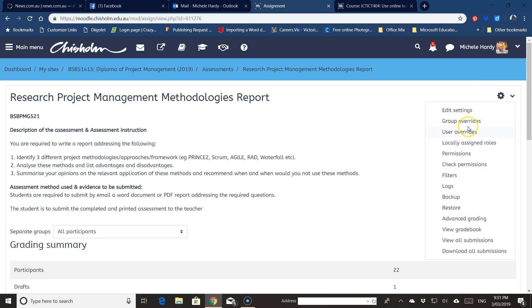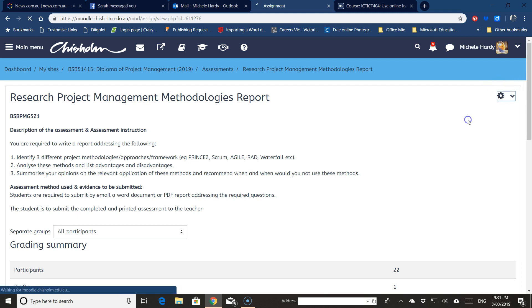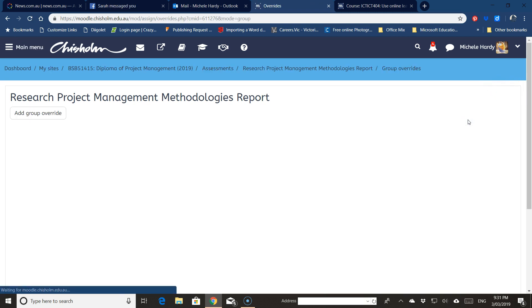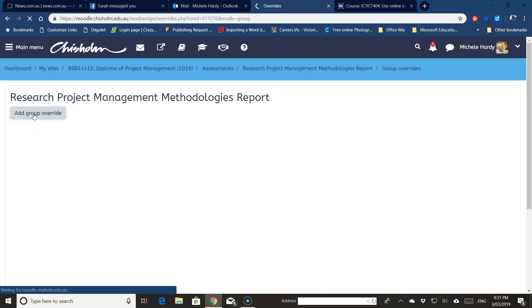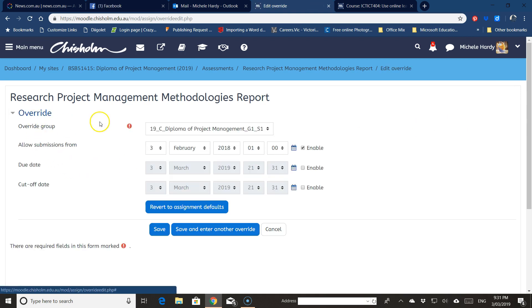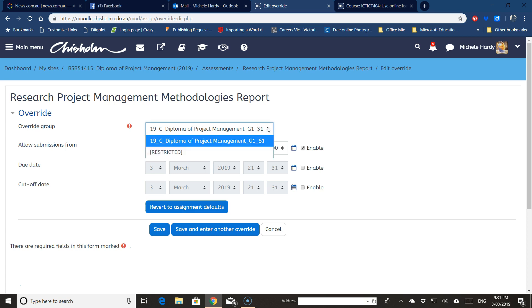Click on that, click on group overrides, add group override, and then if you need to select it from the list you can select it from this. But in this particular Moodle there is only the one group override, so I select that.